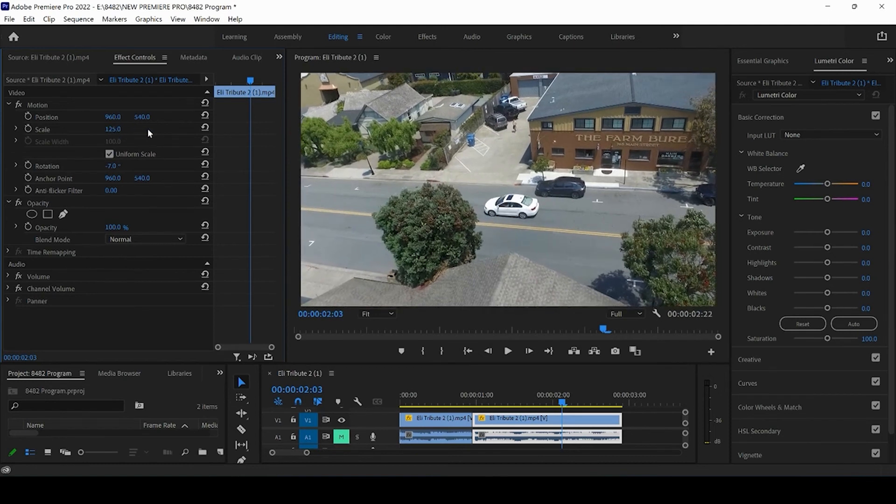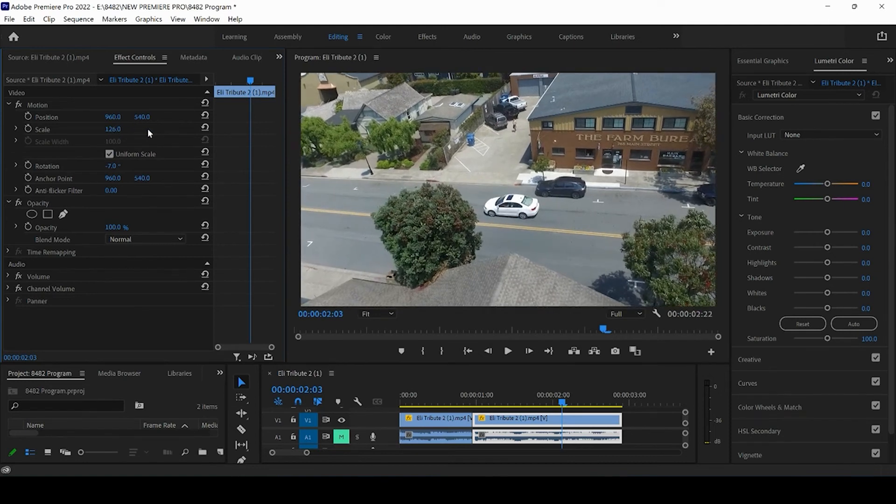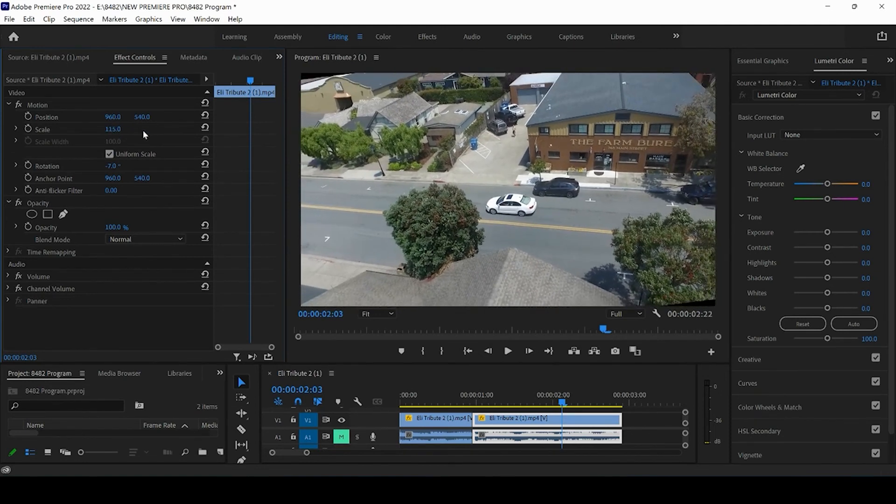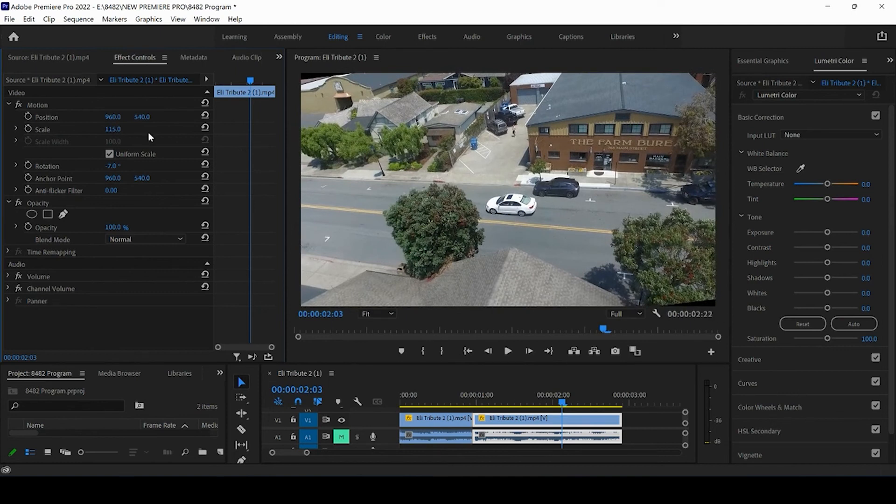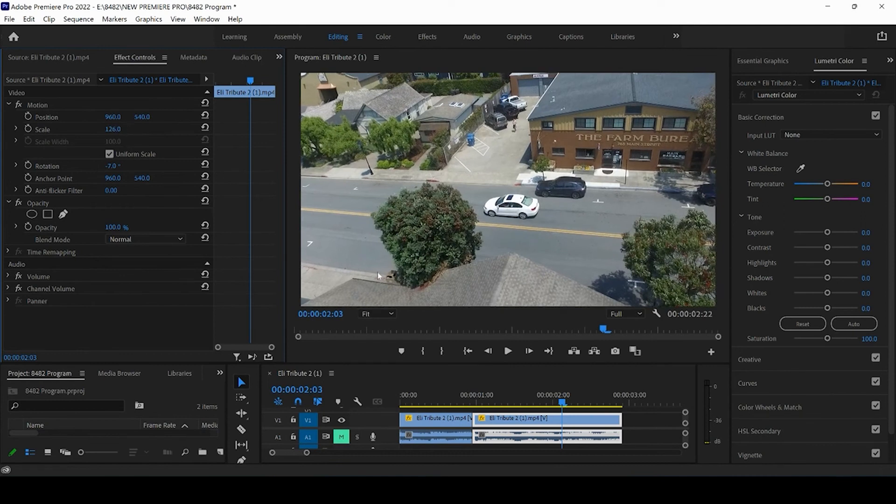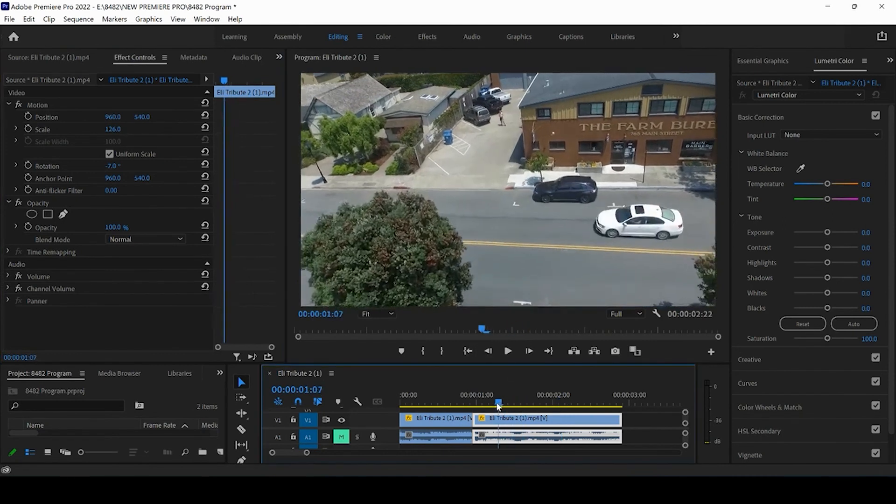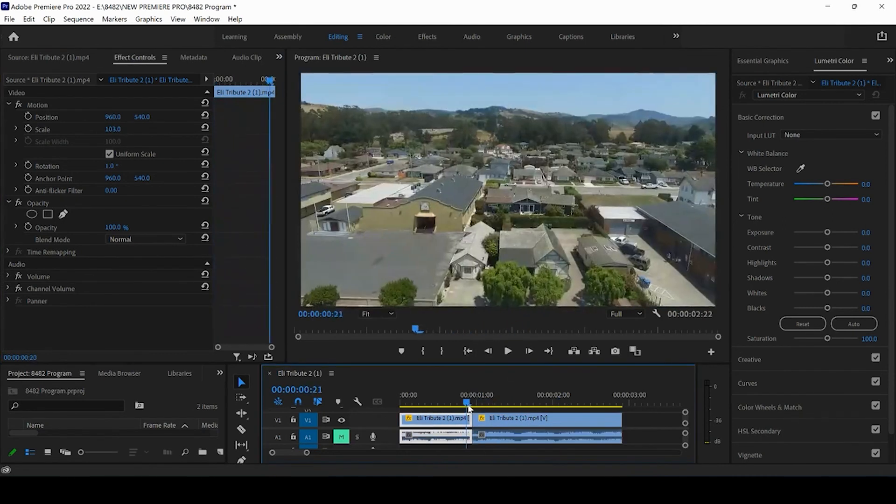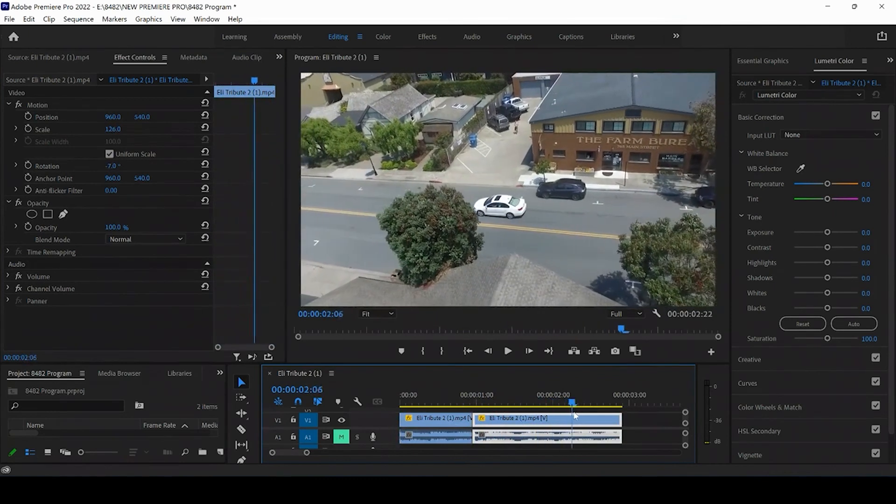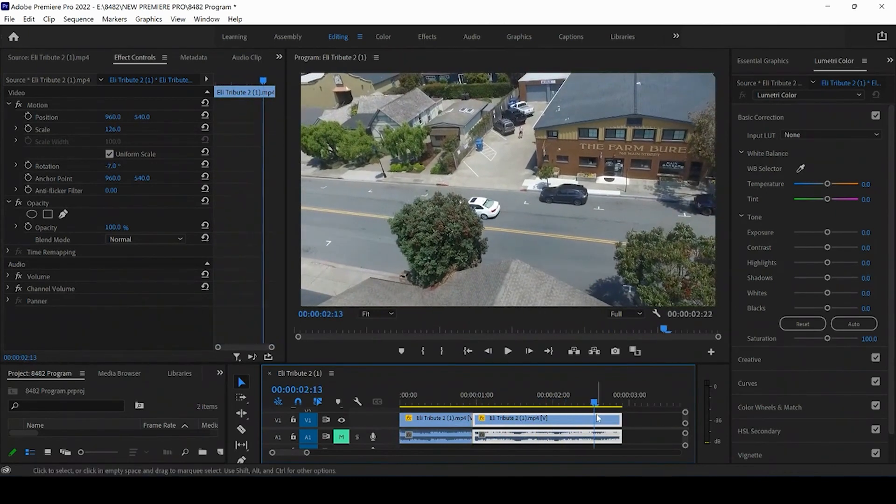Now I need to increase the scale to the point where I no longer see these black corners, so that they don't show up in my final video. And moving the scale to 126, that evened out the road, at least a little bit.